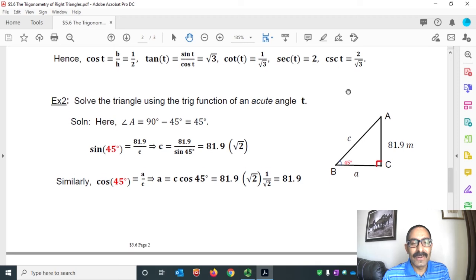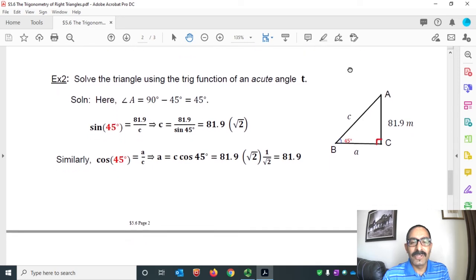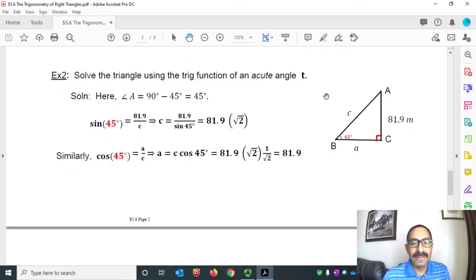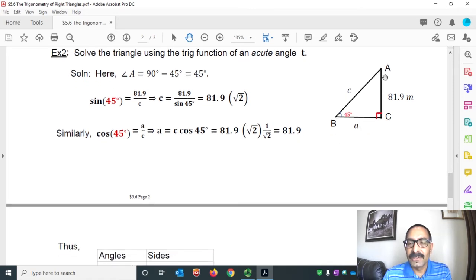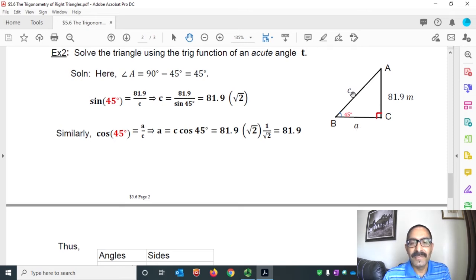Example 2: solve the triangle using trig functions of an acute angle T. The triangle ABC is given with angle B = 45°, angle C = 90°. AC, the perpendicular, is given as 81.9 meters. Let's call this side A and this side C, and we need to find angle A, side C, and side A.